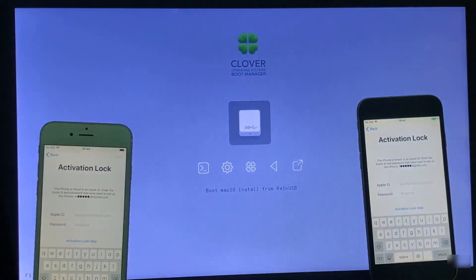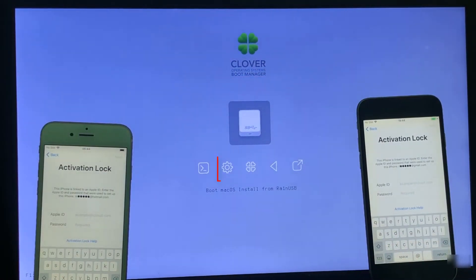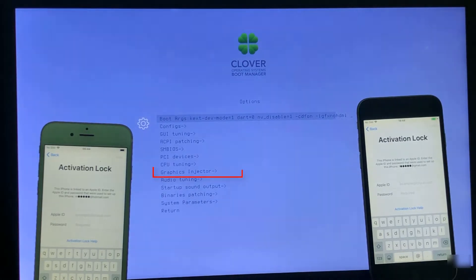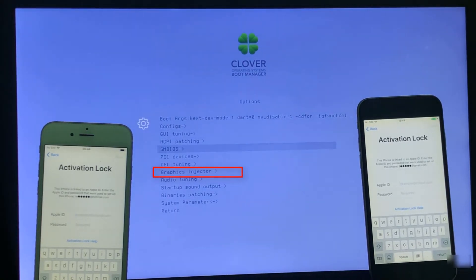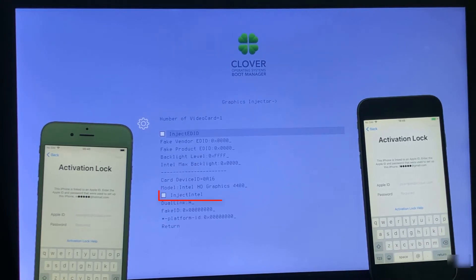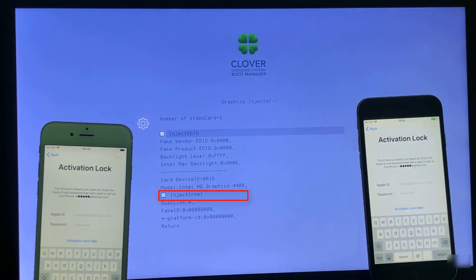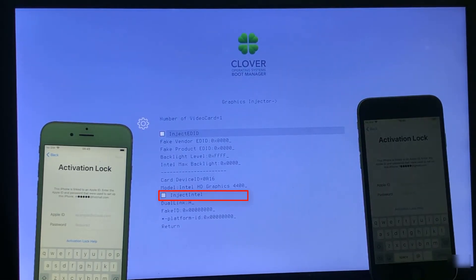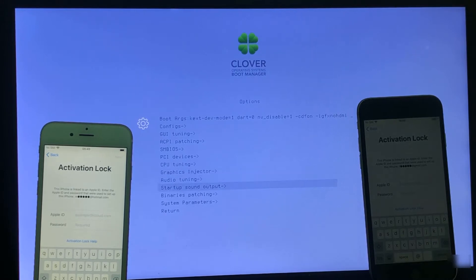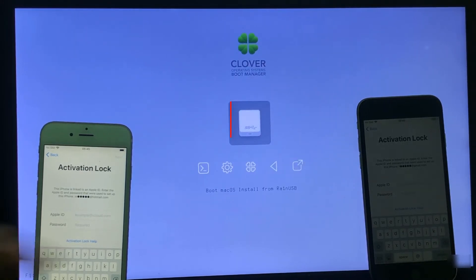Now follow every step on how to install macOS boot. Select option and press Enter. Now select graphics injector and press Enter. Select inject Intel and check this option. Go back, go back, go back, return. Go back and enter this boot menu.